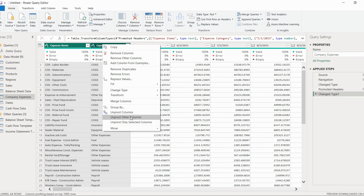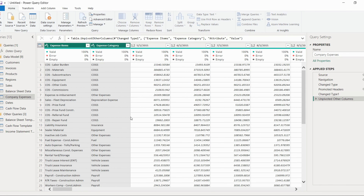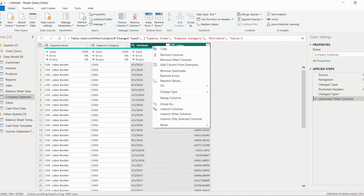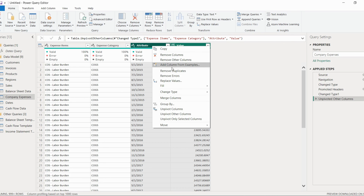Select 'Unpivot Other Columns'. The table is now unpivoted. We have two new columns: the first one is attribute and the second one is value. Again, instead of attribute, we will rename it.